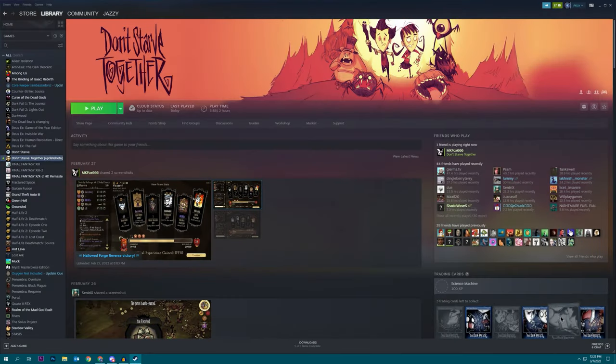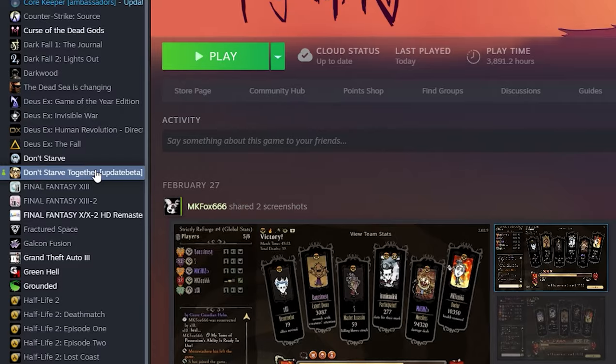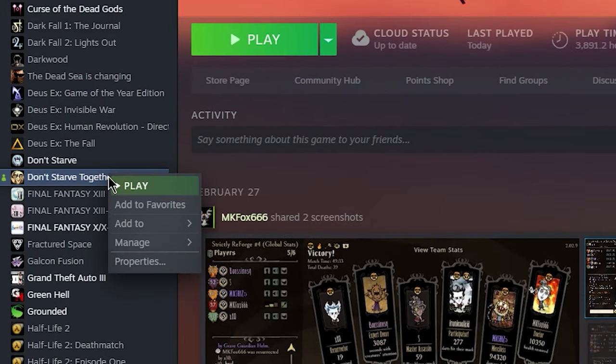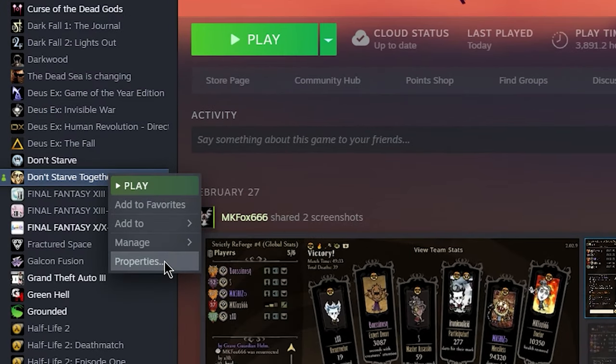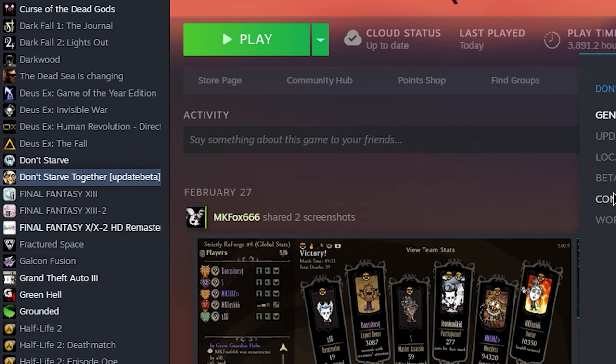The difference is, you want to make sure that when you start up Don't Starve Together that you have the beta branch enabled, so if you haven't already done so, go to your Steam library, right-click on Don't Starve Together, and click properties.